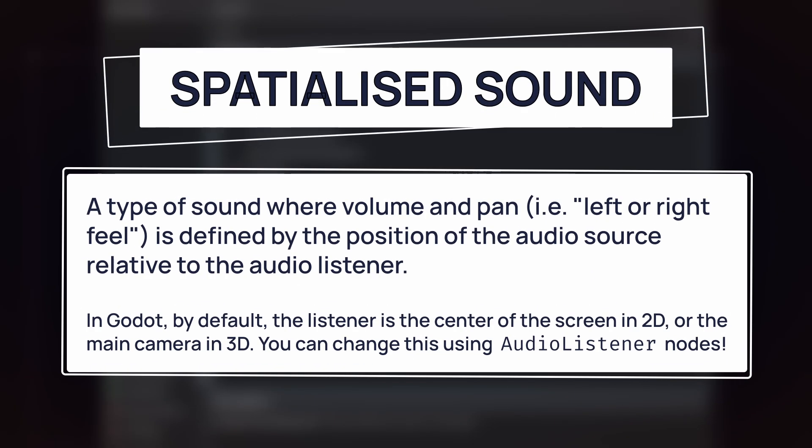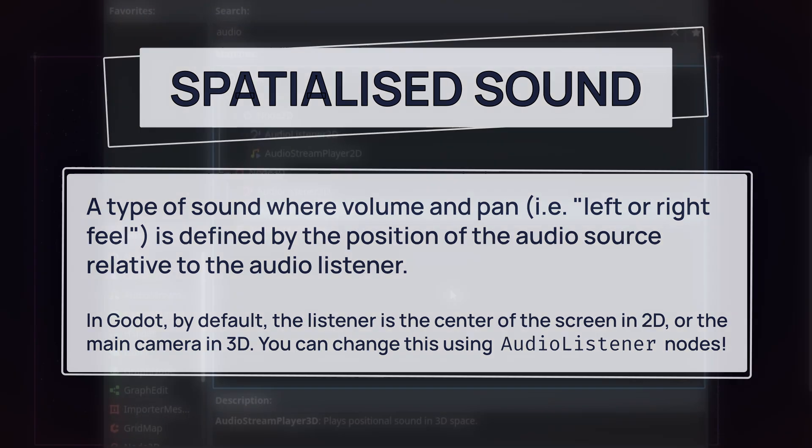Or in other words, sounds where the volume and pan depend on the relative positions of the source and the audio listener.